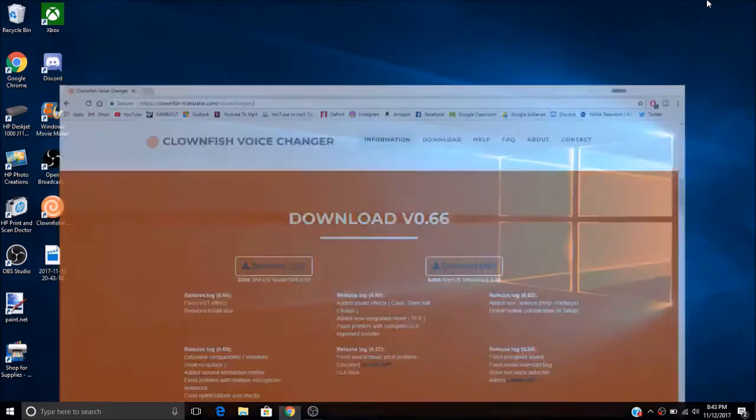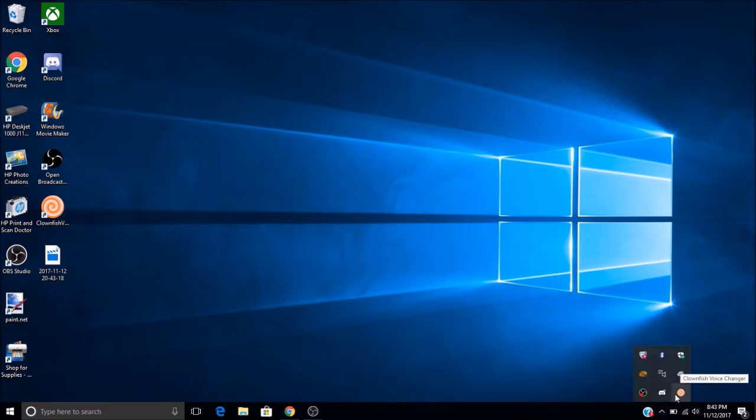So after you downloaded it, you can click it from here, but if it doesn't work from there, you can go down in the corner and click it from there.